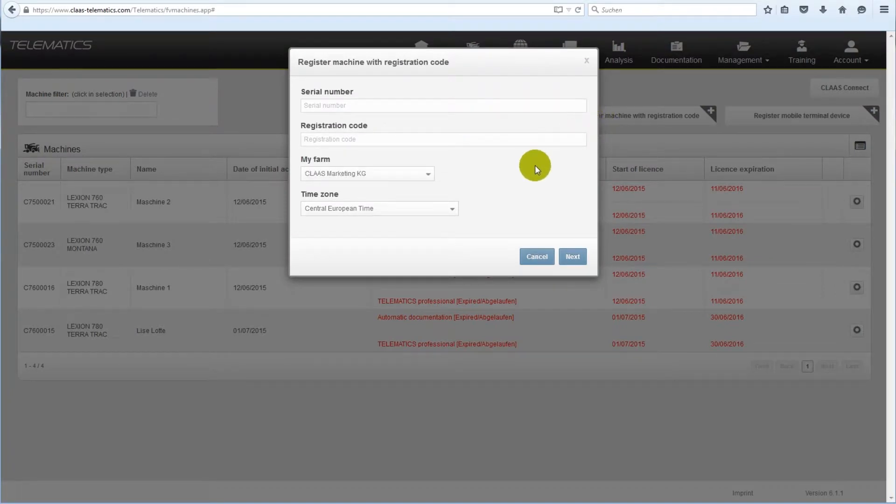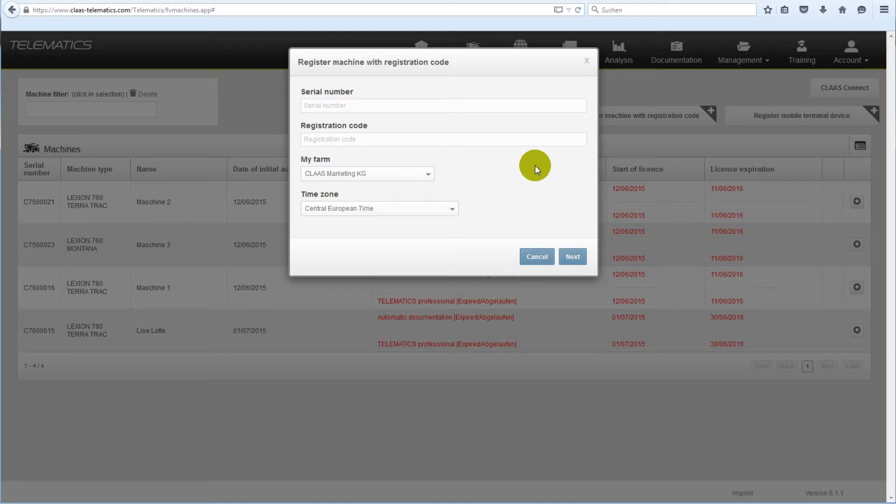The creation of a telematics account and the registration process of a machine is very simple and completed within minutes. After the registration, your machine will automatically start the data collection at next machine start.